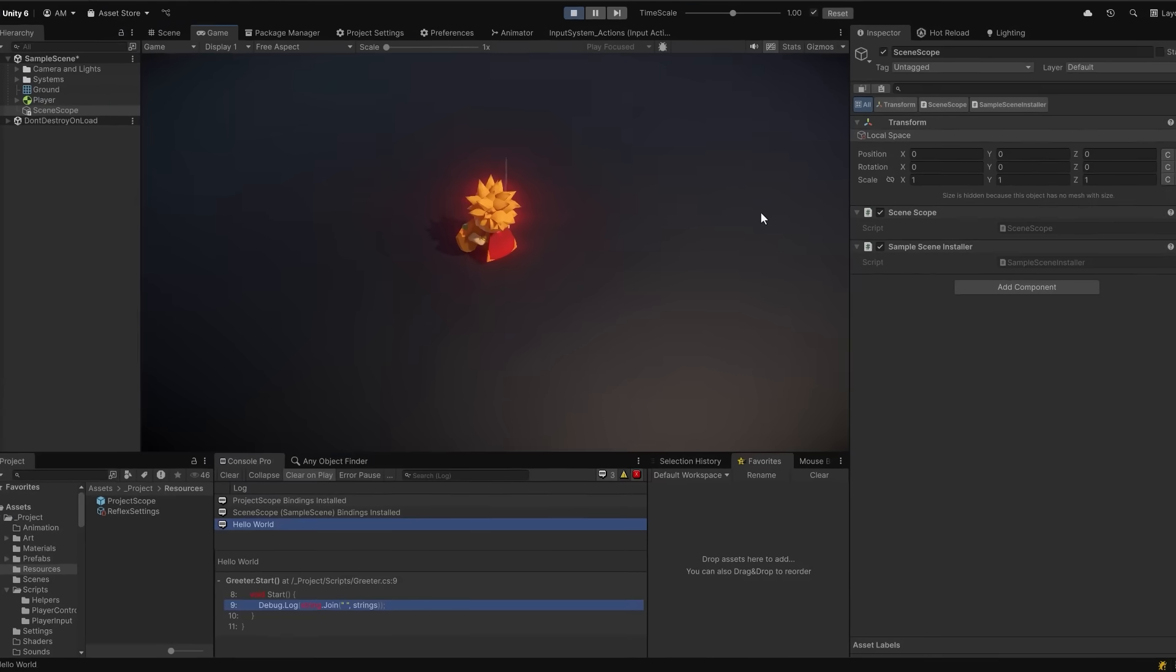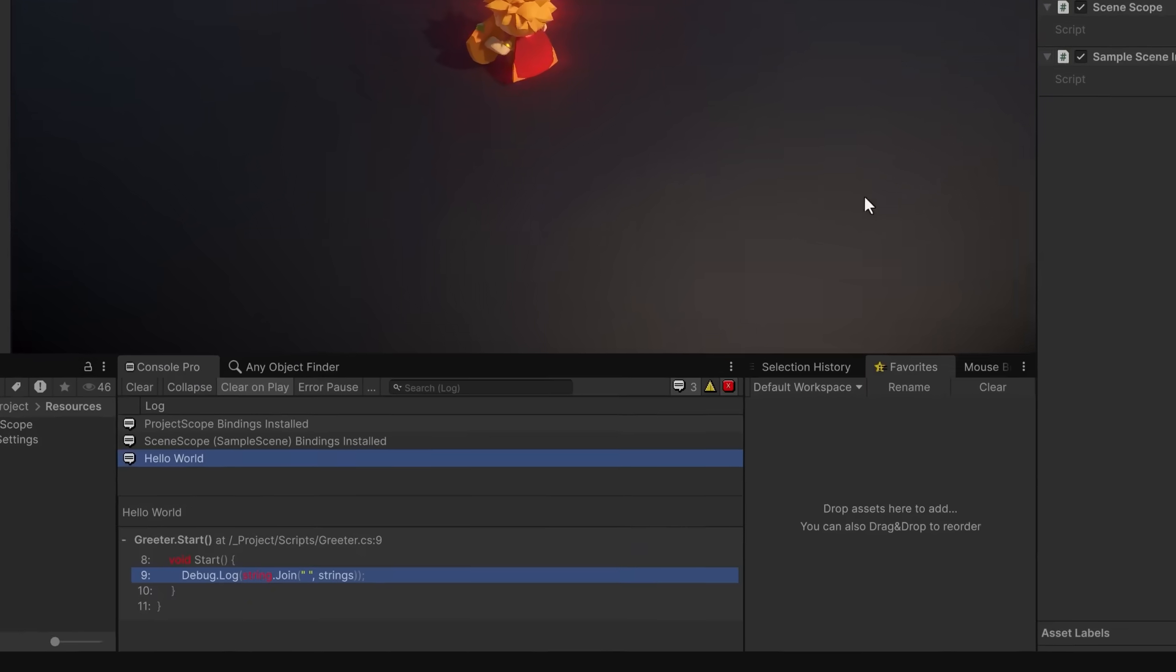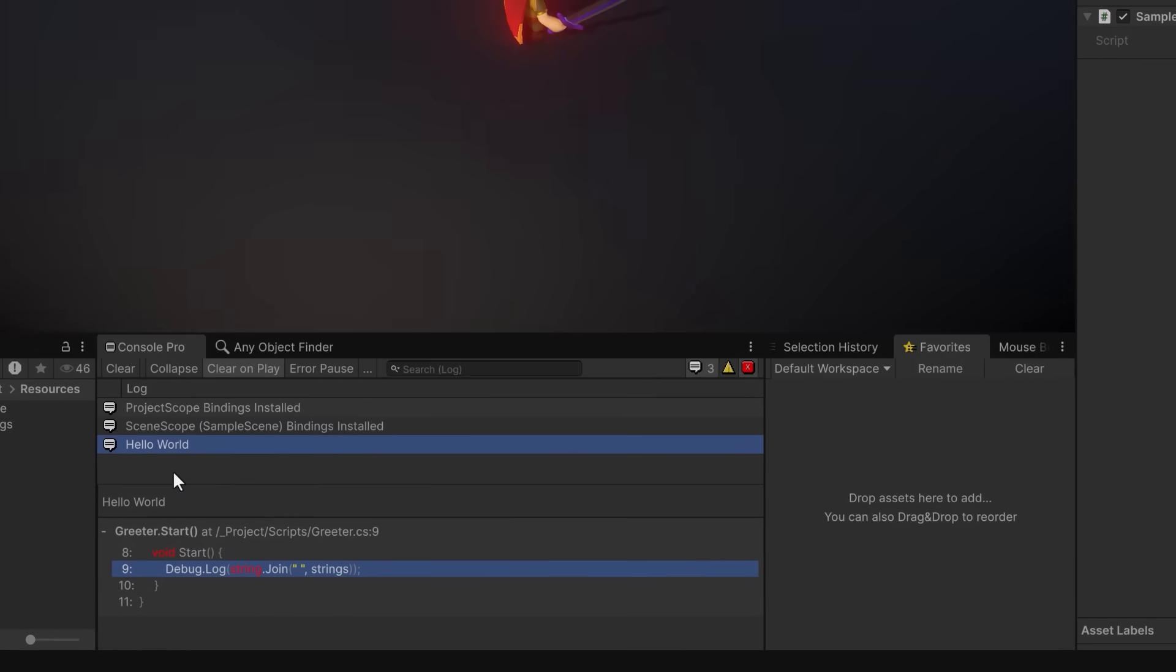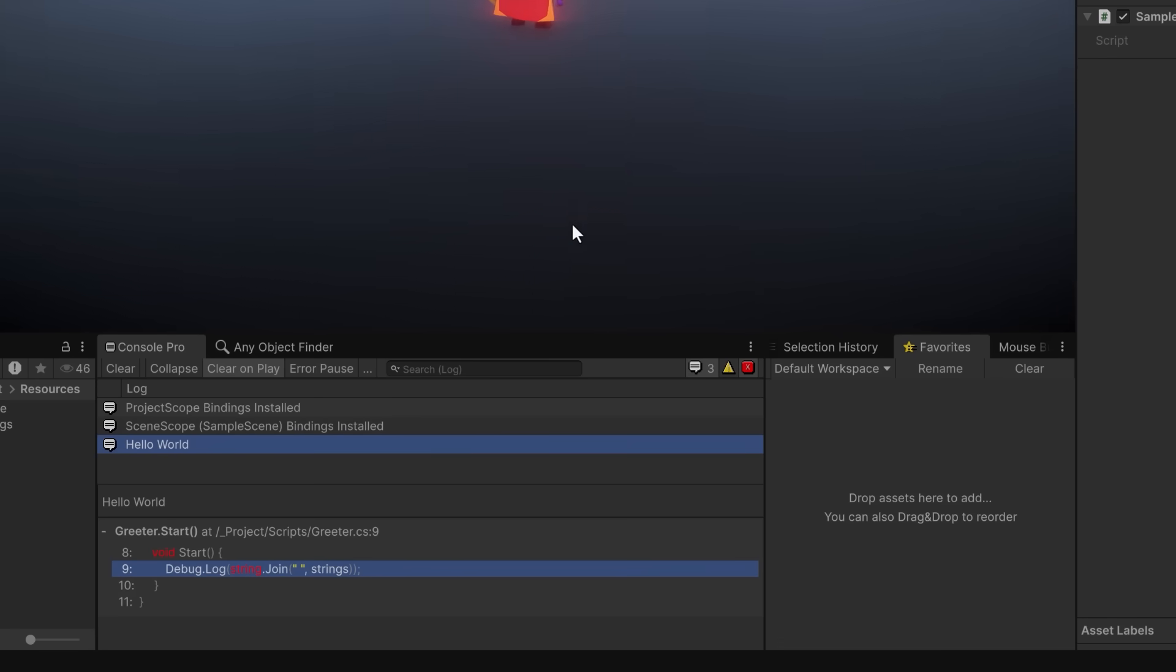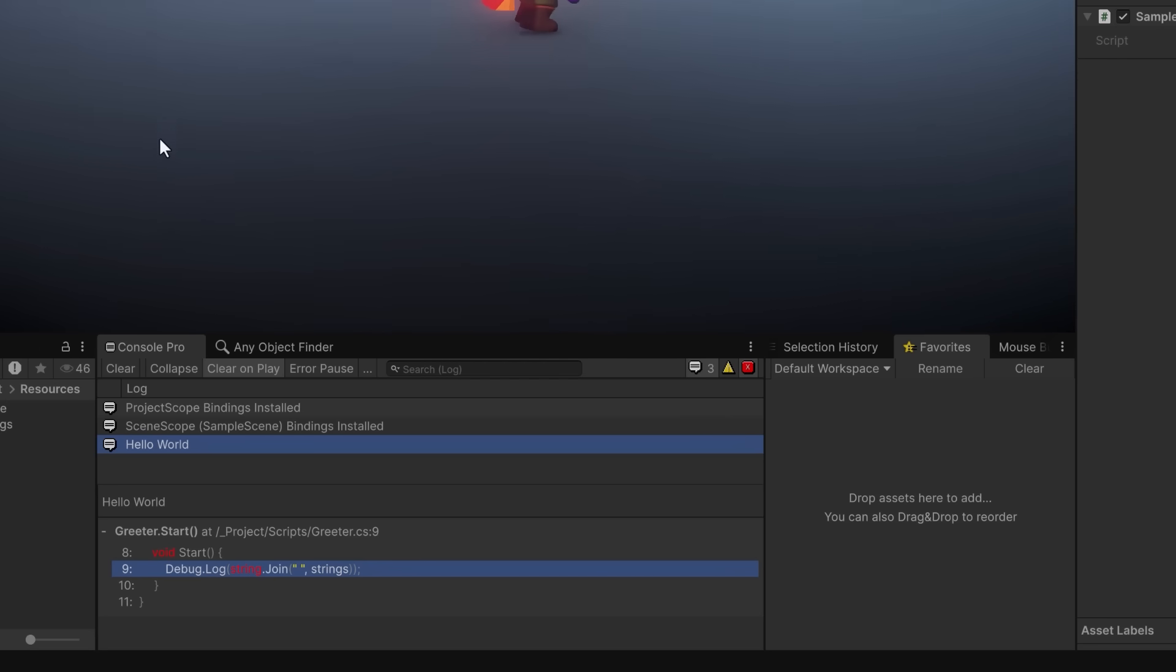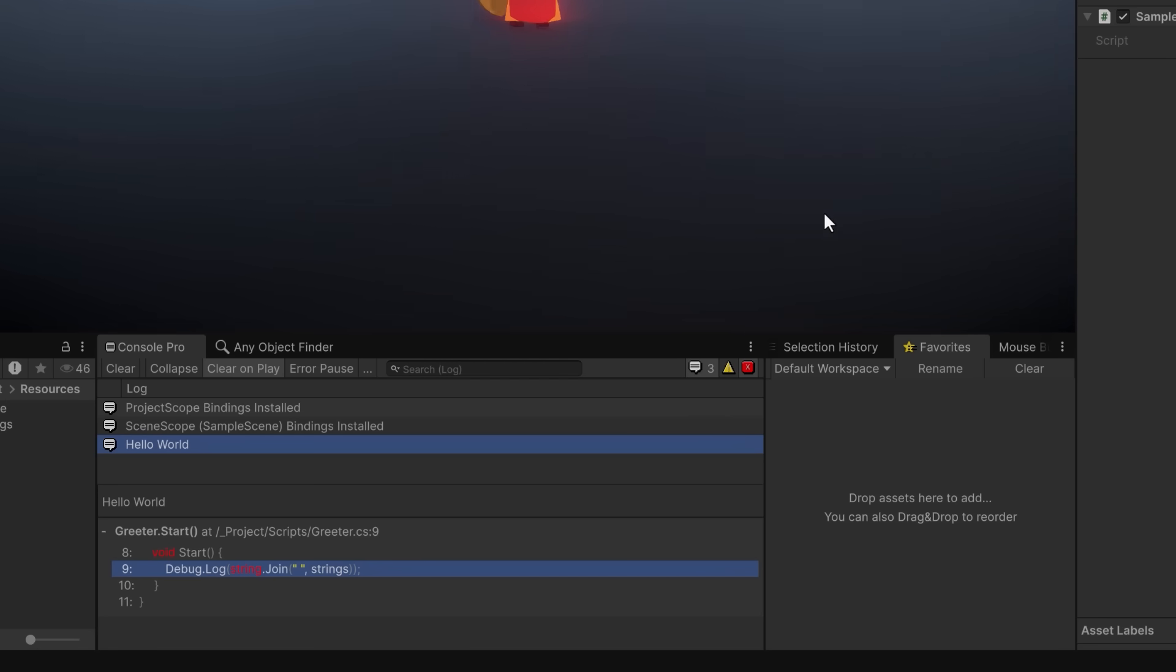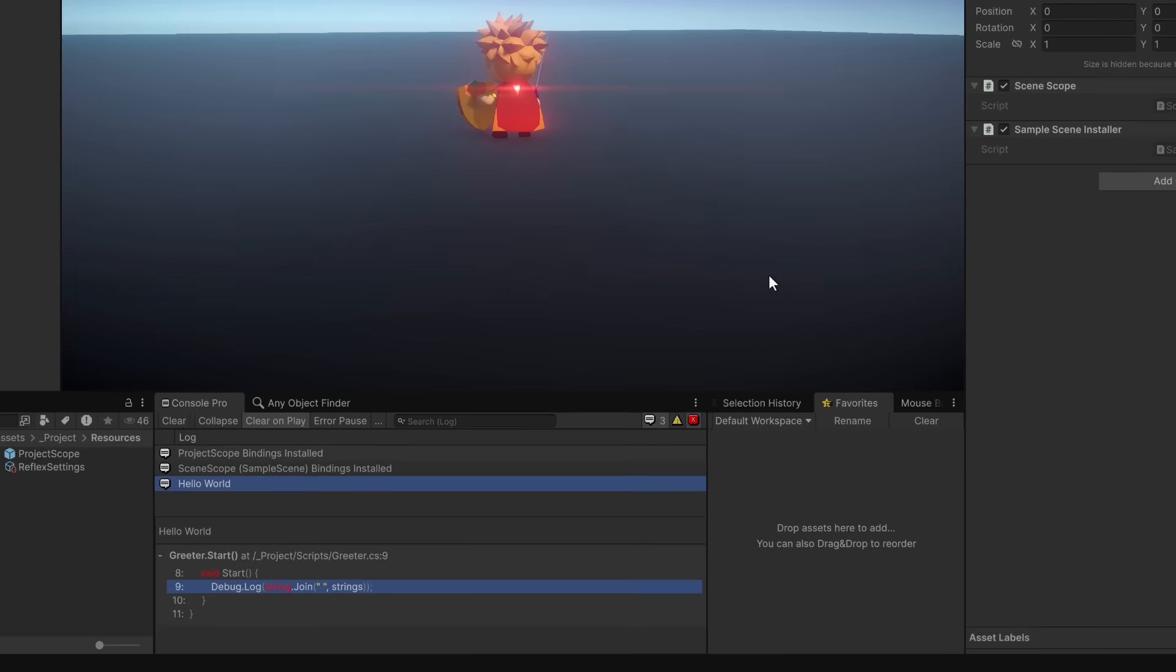The Greeter MonoBehaviour receives its injected strings from both the project and the scene containers. Since we've registered hello in the project container and world in the scene container, Reflex combines both into the injected IEnumerable of type string and it preserves the registration order so the result is exactly what we expect. Hello world printed to the console.